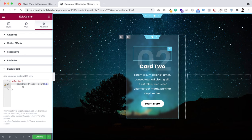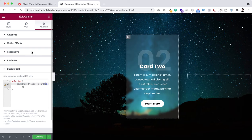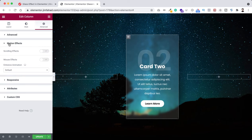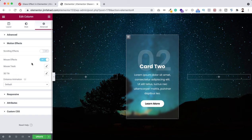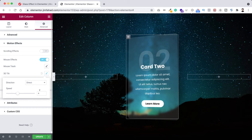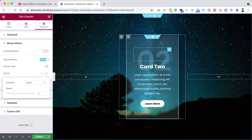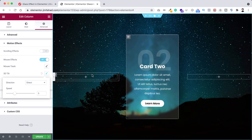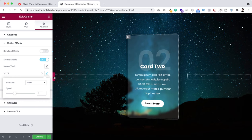Finally, if you want to add some mouse tilt animation, go under the advanced tab, click on motion effects, and turn on mouse effects. Click the pencil icon next to '3D Tilt' — by default it's 4, but I want to set it to 3. Now when you move your mouse cursor you can see the nice tilt effect.